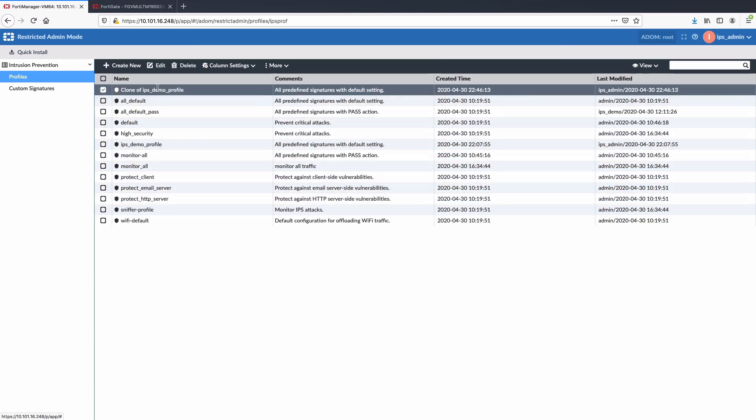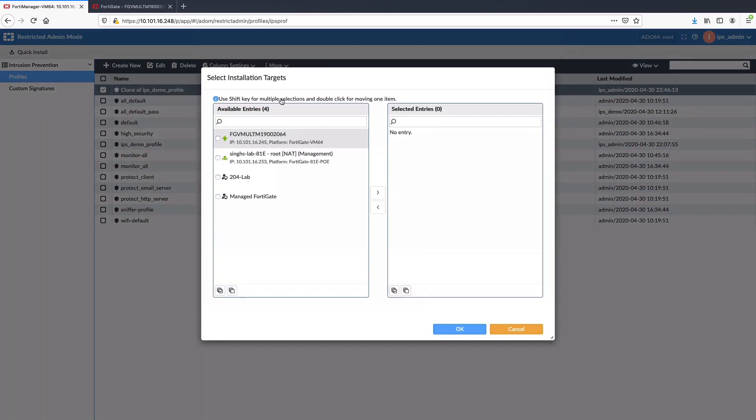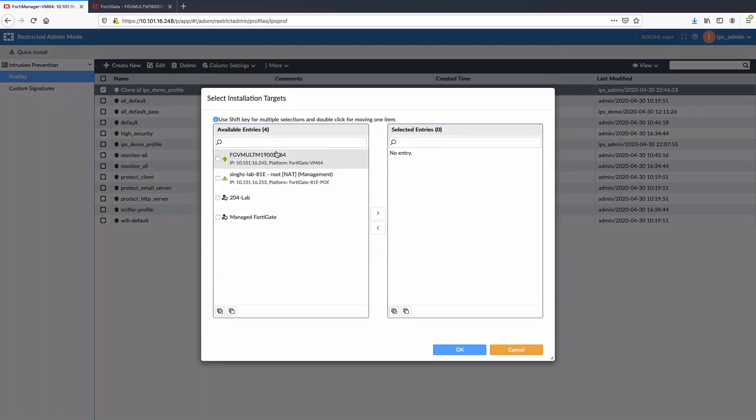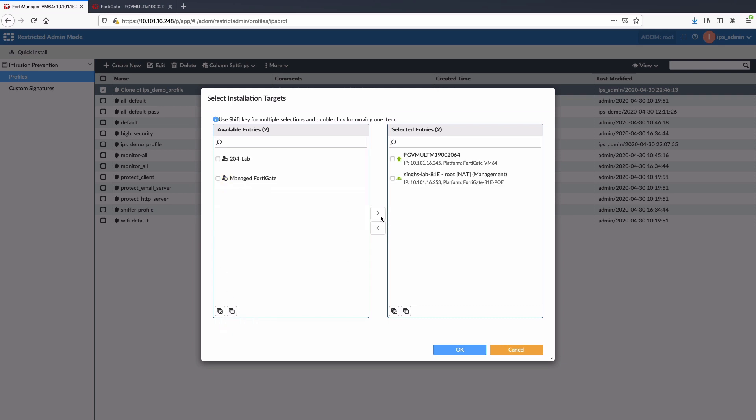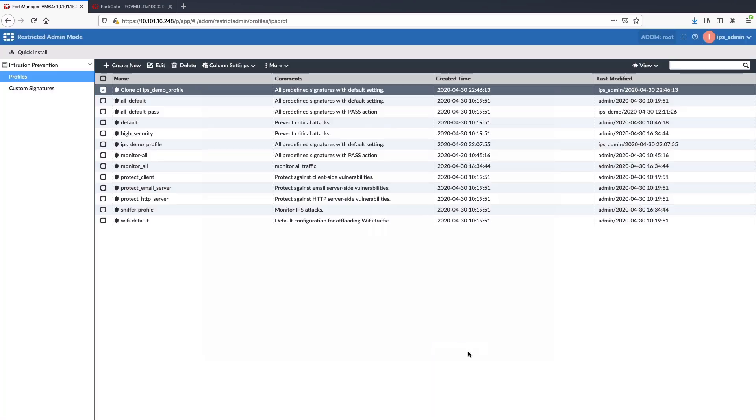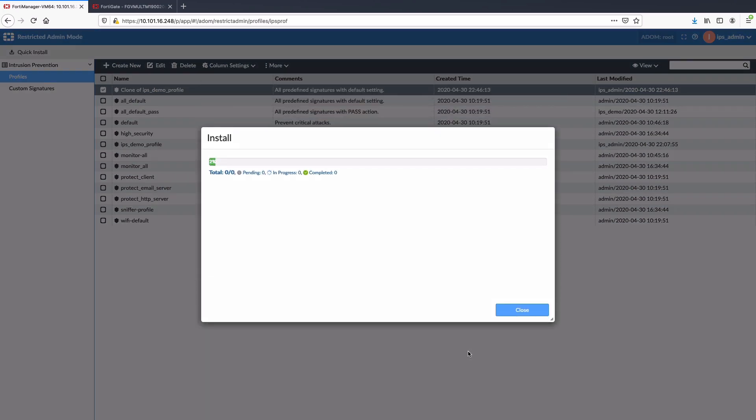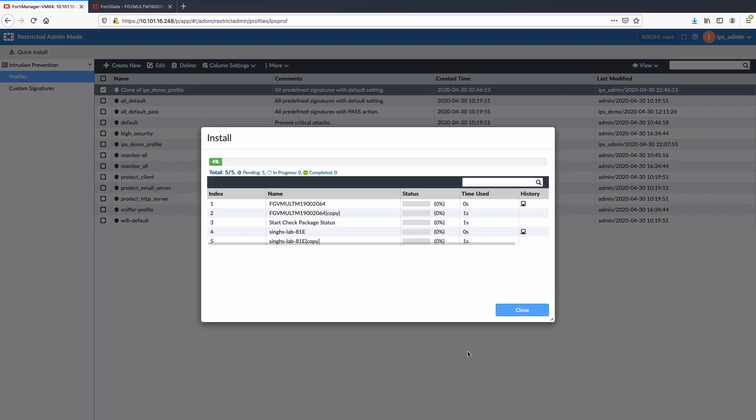Select the newly created IPS demo profile and choose install option under More dropdown menu. Here we can select all the devices in the root ADOM or manually select the appropriate devices as installation targets. Click OK. Install dialog box will pop up which will provide progress details. Let's wait for the update to complete.